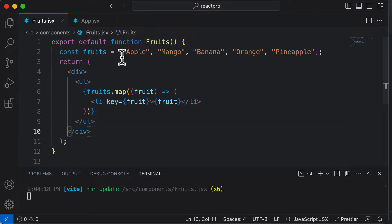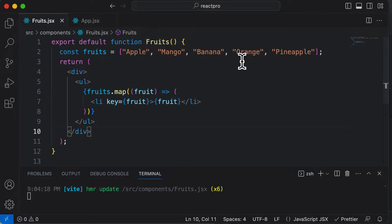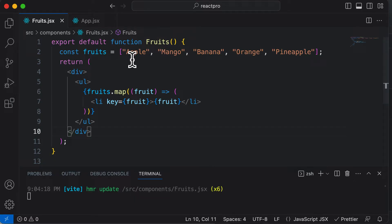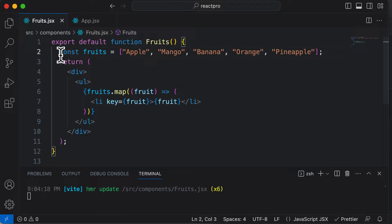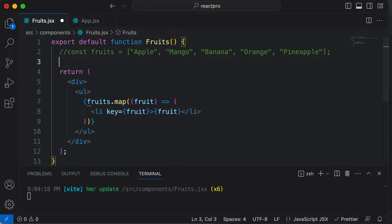Let's say along with the name of the fruit, we also want to have the price and an emoji for each fruit. We cannot have a simple array of strings like that — instead, we actually have to create an array of objects. So let's go ahead and comment this fruits array out, and create a new fruits array.